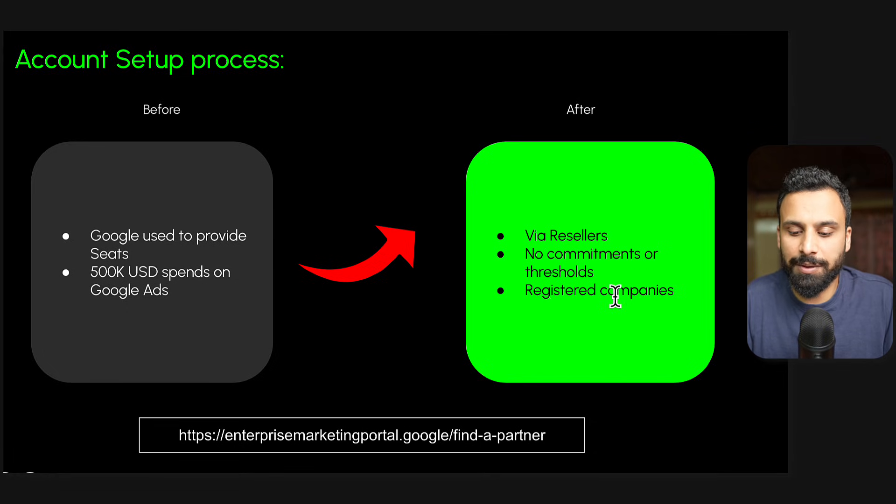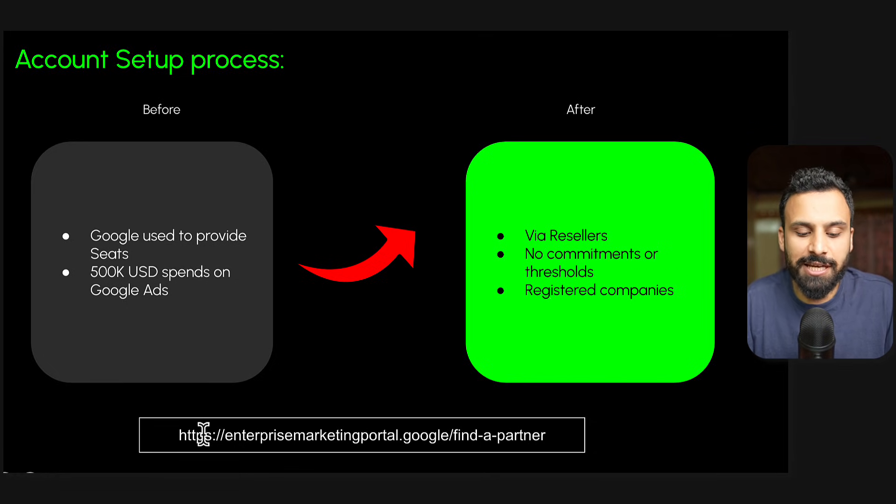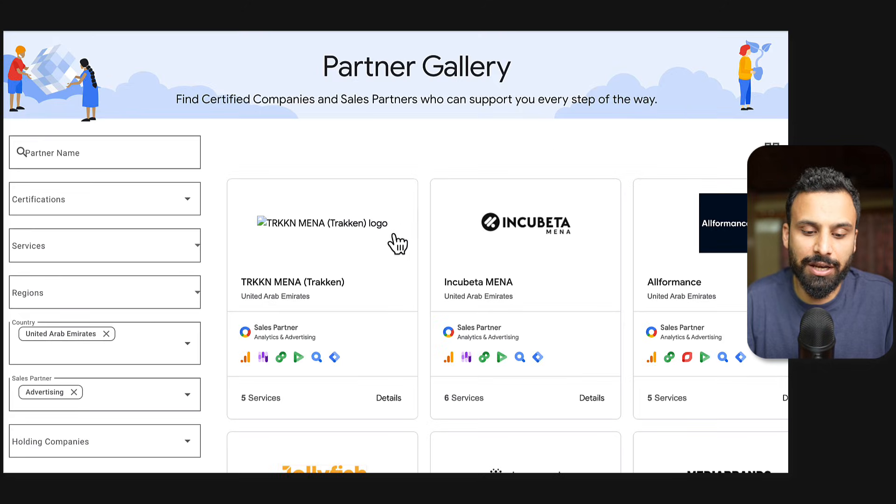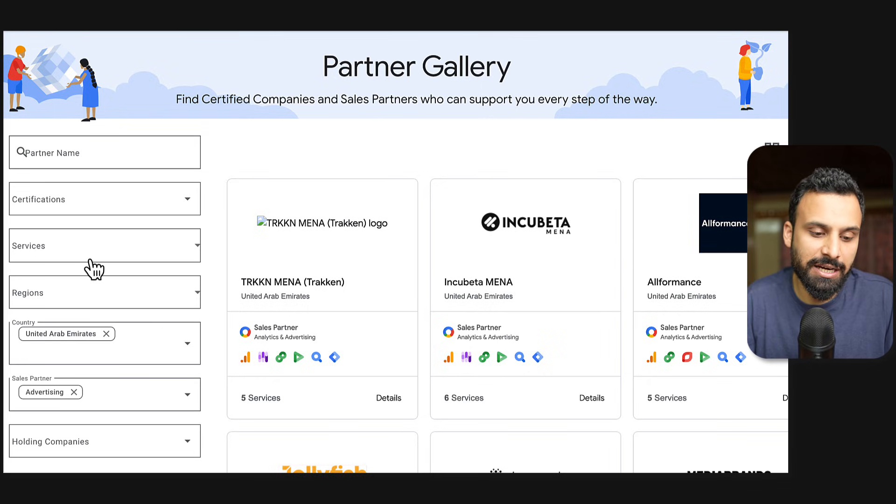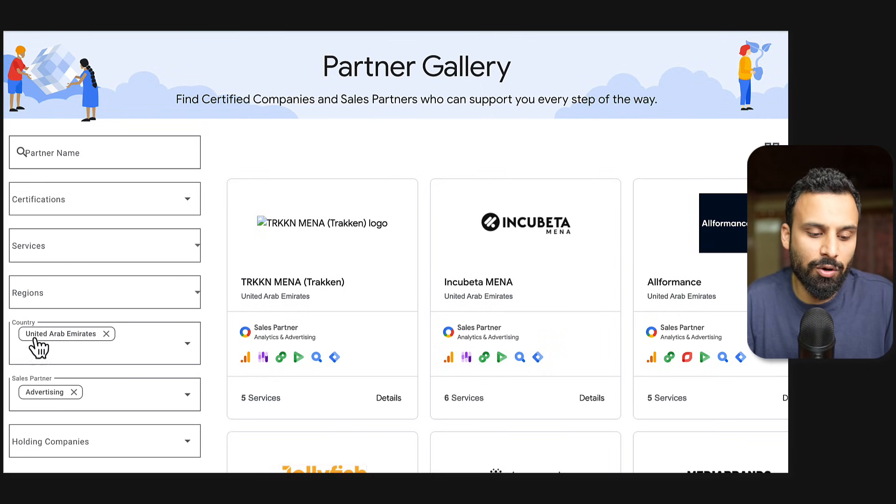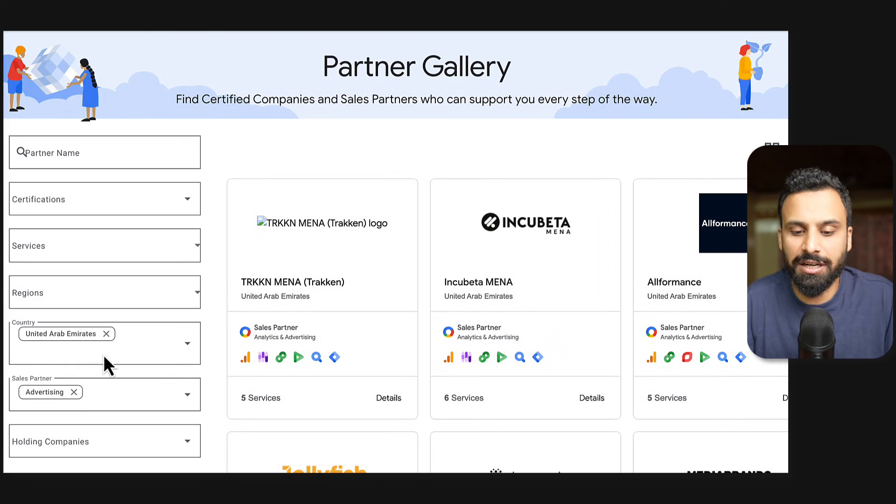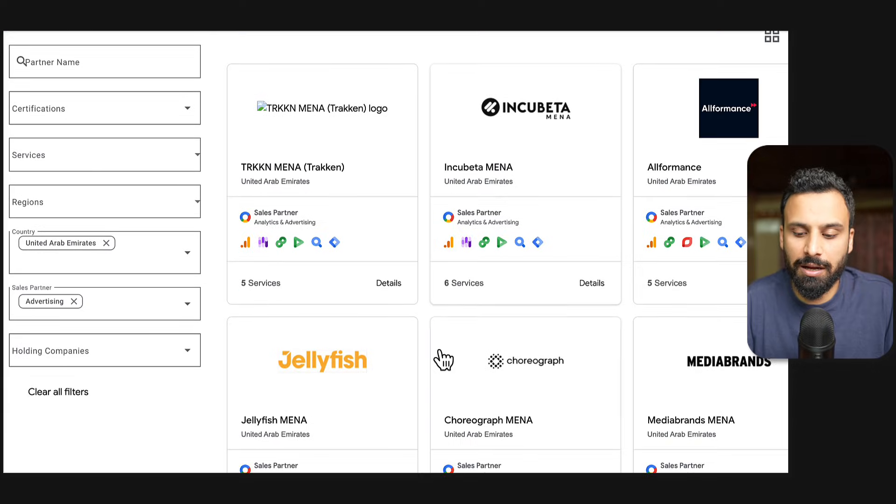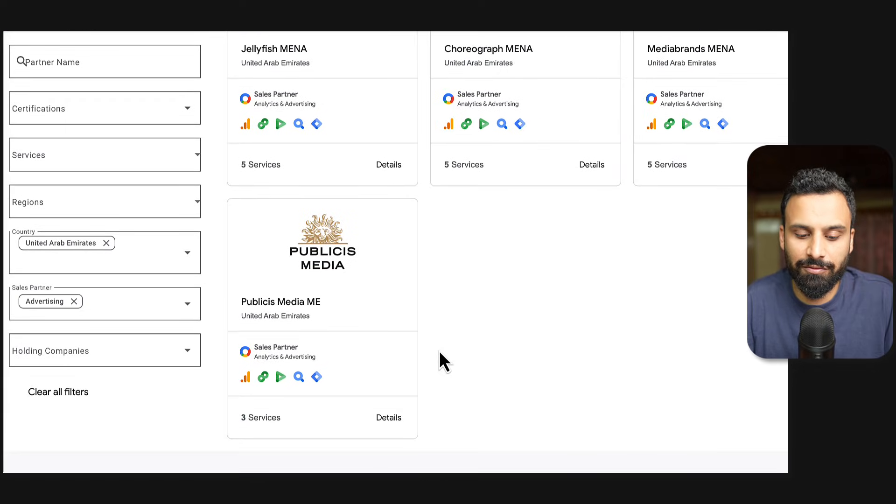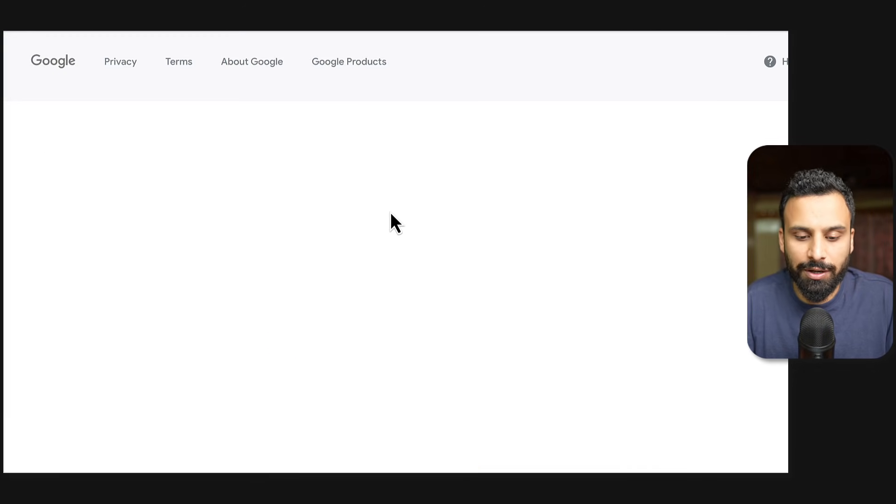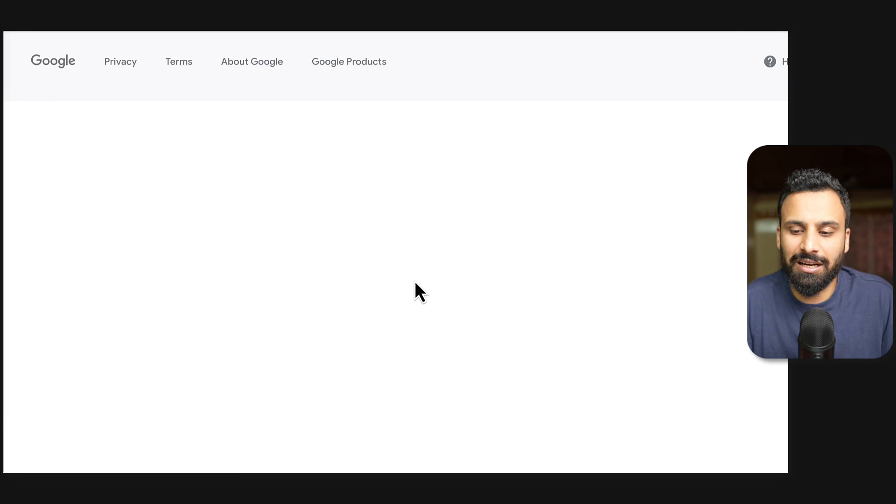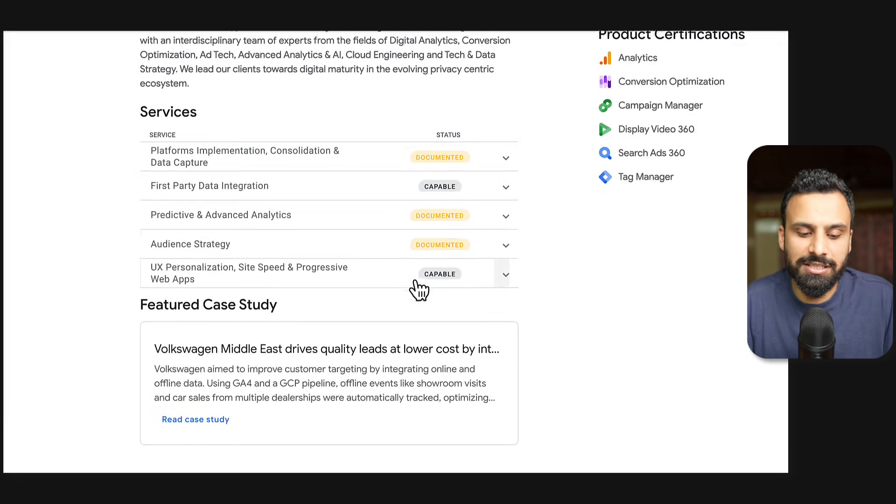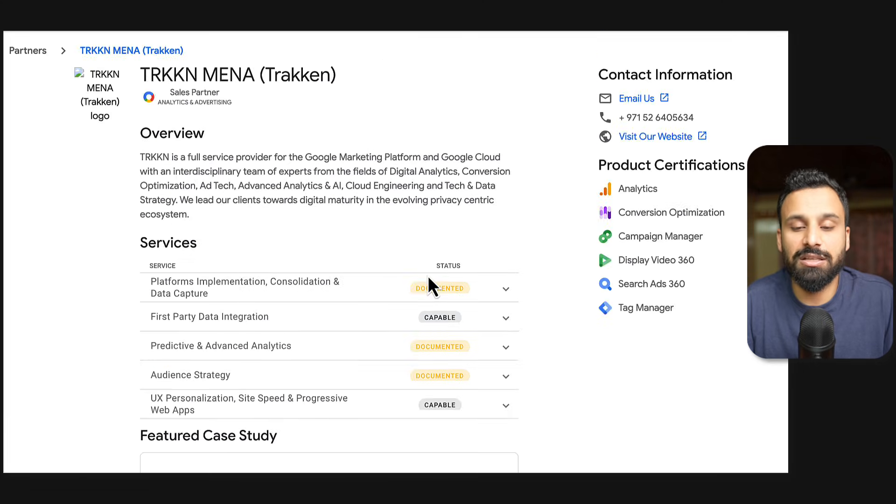Now to get connected with any reseller, this is the website - I'll put this link in the description as well. You basically go to this website and you can enter a partner name if you already know, or you can enter region or country or advertising partner. It will show you, for example, in United Arab Emirates these are the resellers available from Google side. You can click on any of these, check their details about their company or whatever, and just reach out to them. This is their contact details and ask them we want to open a DV360 account.